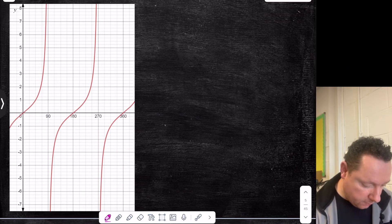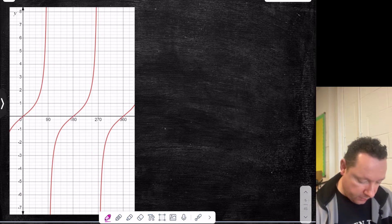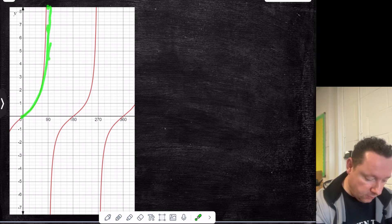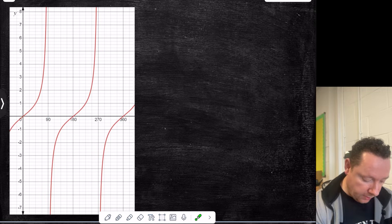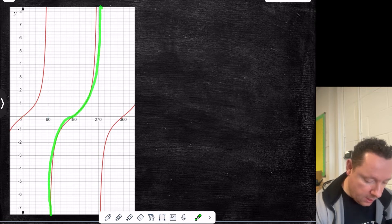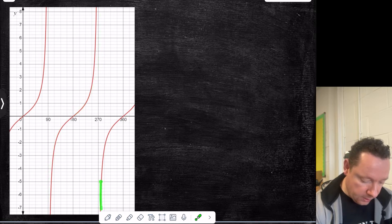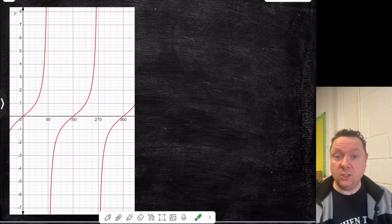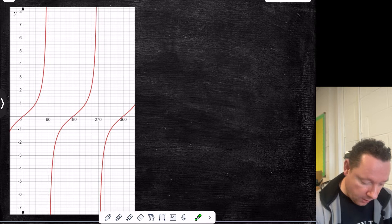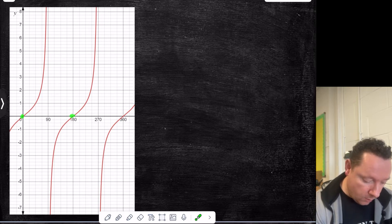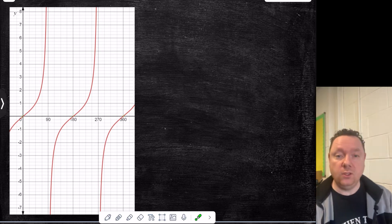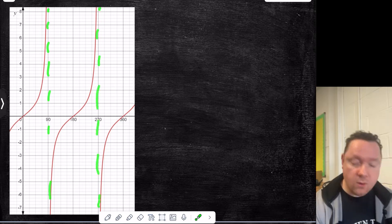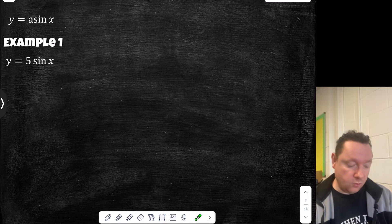The tan graph: between 0 and 360, starting at 0, it goes up steeply but never touches the 90-degree line — that's a dotted asymptote. Then it starts again from the bottom, steeply, turning at 180 and going up steeply. It starts again after 270, turning up, and just keeps repeating that pattern. Key points: it has no max or min — it goes on forever — but it is 0 at 0, 180, and 360. These are called points of inflection. It has asymptotes at 90 and 270, meaning the graph never touches those lines.